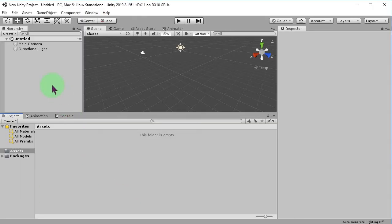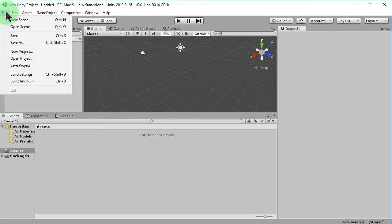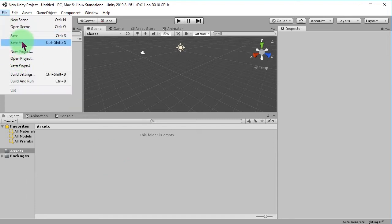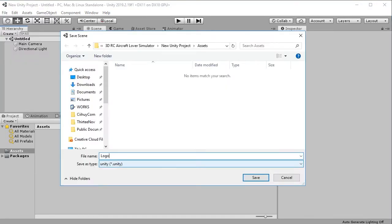Hello, let's make our own custom intro logo for our Unity game. We need to make our intro logo scene first. Give it a name: logo intro.